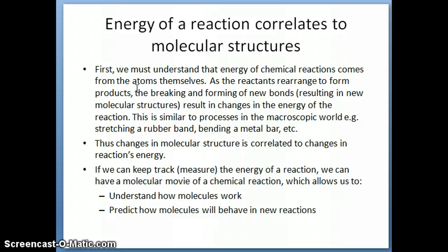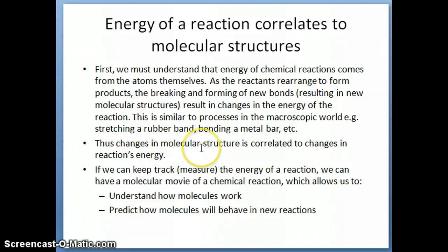When a reaction happens, you're changing the structure of the molecules. You start with molecules looking a certain way, and then you get products which look completely different from the molecules you started with. In order to facilitate that change, you have to have energy — either energy is being released or energy is being consumed to make that reaction happen. So changes in molecular structure are correlated with changes in the energy of the reaction.